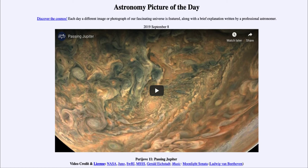That was our picture of the day for September the 8th of 2019. It was titled Perijove 11, Passing Jupiter. We'll be back again tomorrow for the next picture, previewed to be Galaxy Andromeda, so we'll see what that is about tomorrow. Until then, have a great day everyone, and I will see you in class.